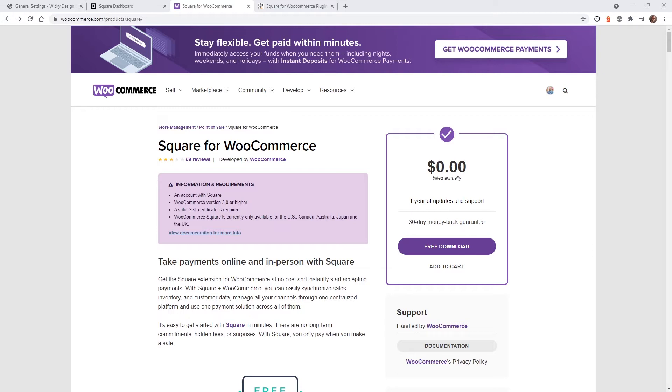To pull this off, all you need is a Square account, WooCommerce installed, and one plugin to pull this off.